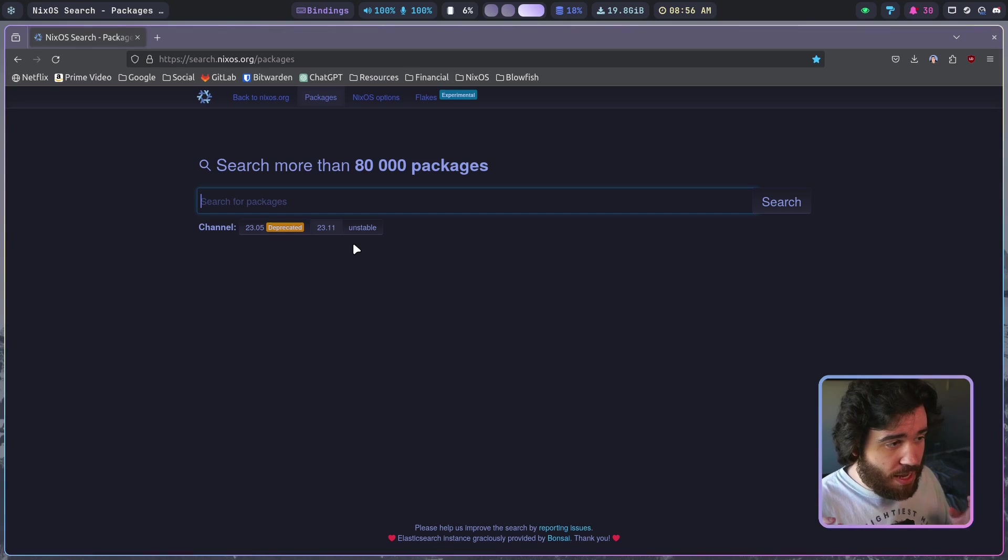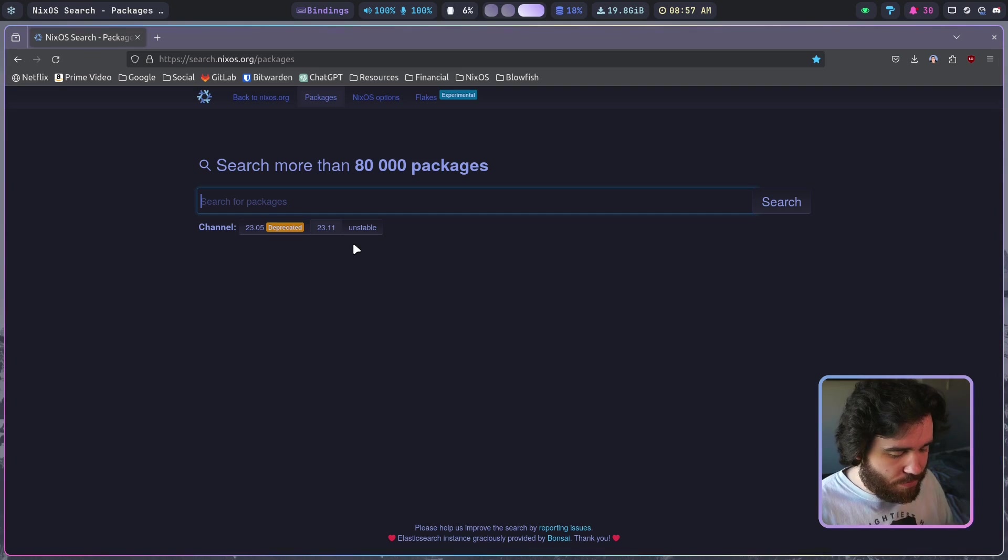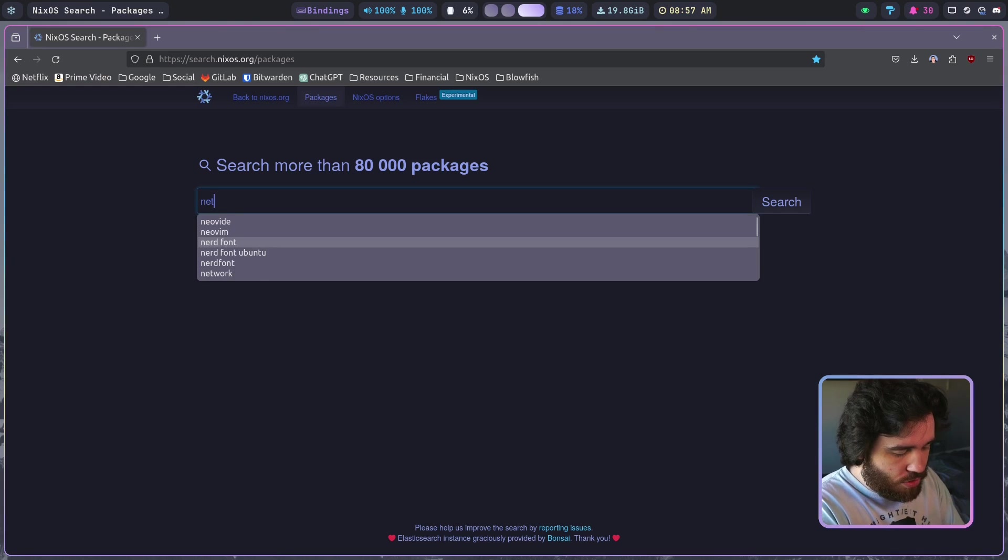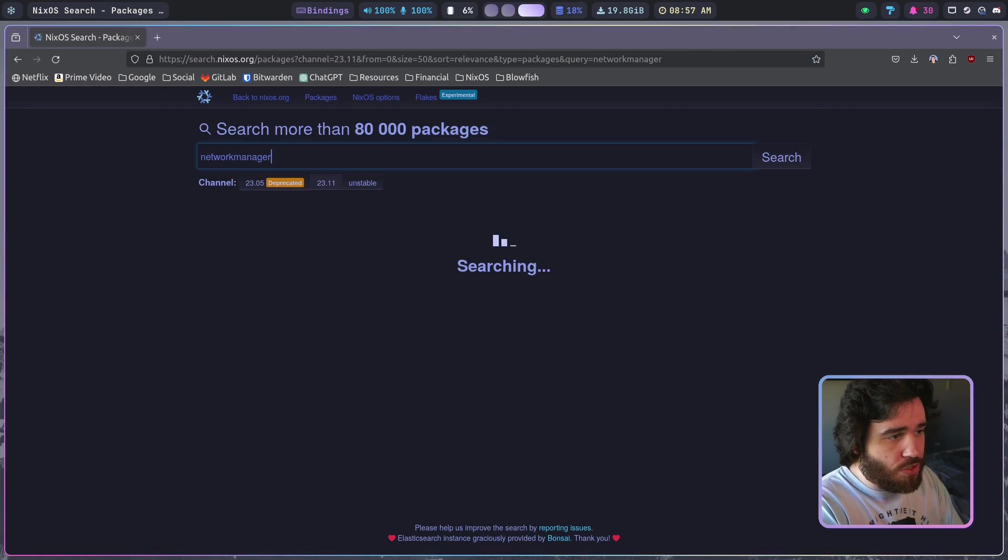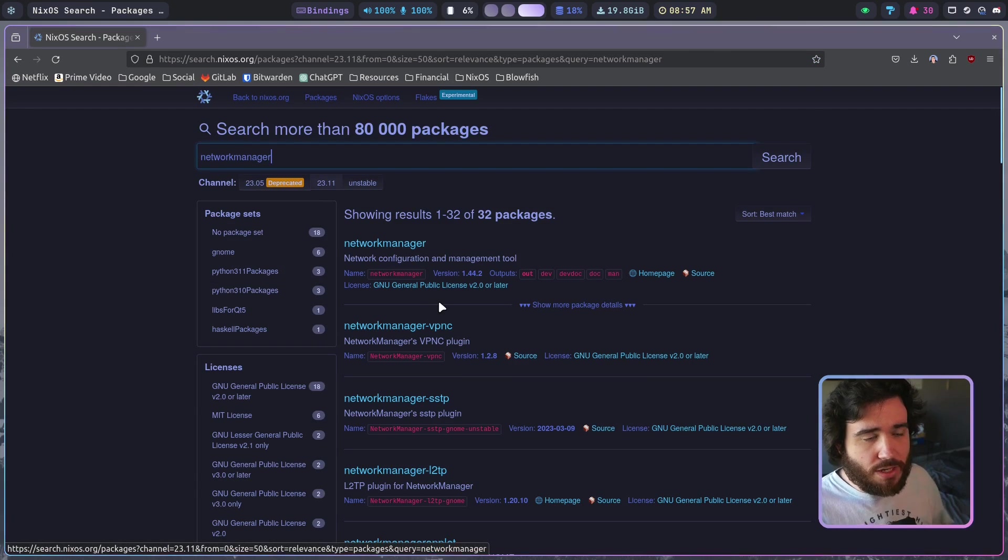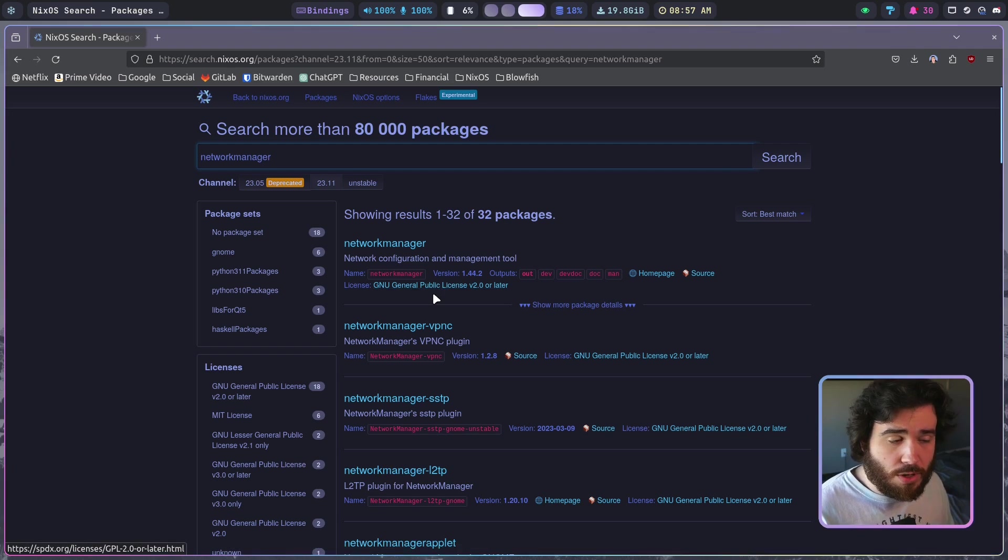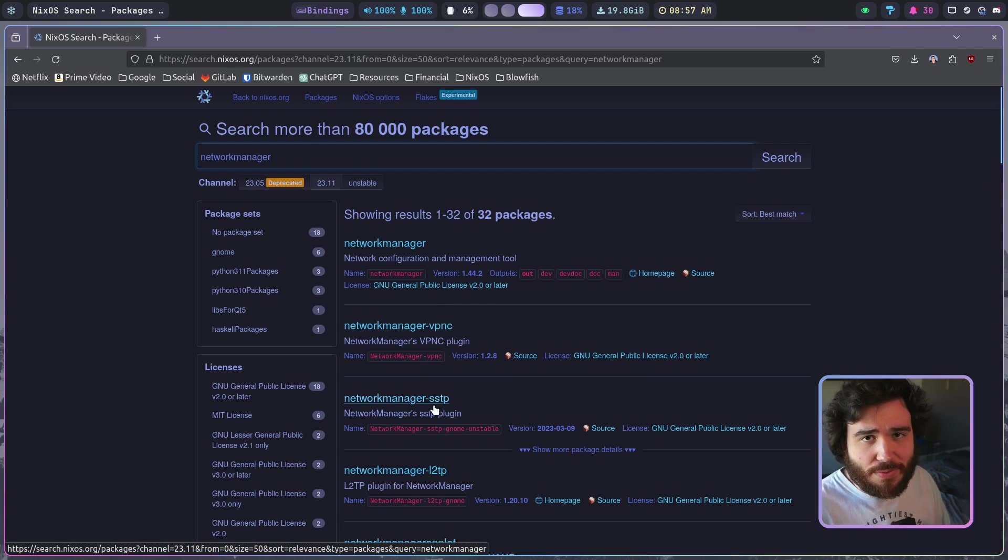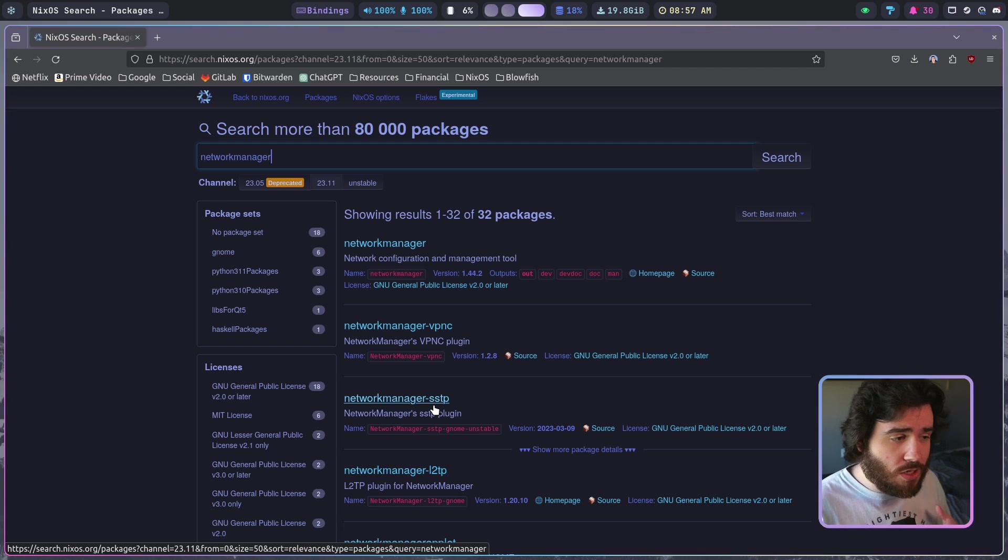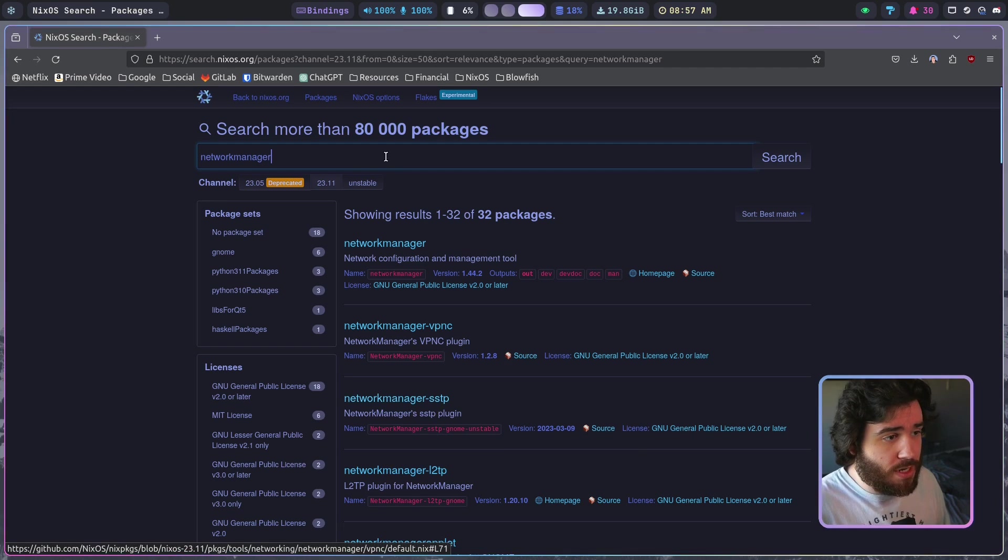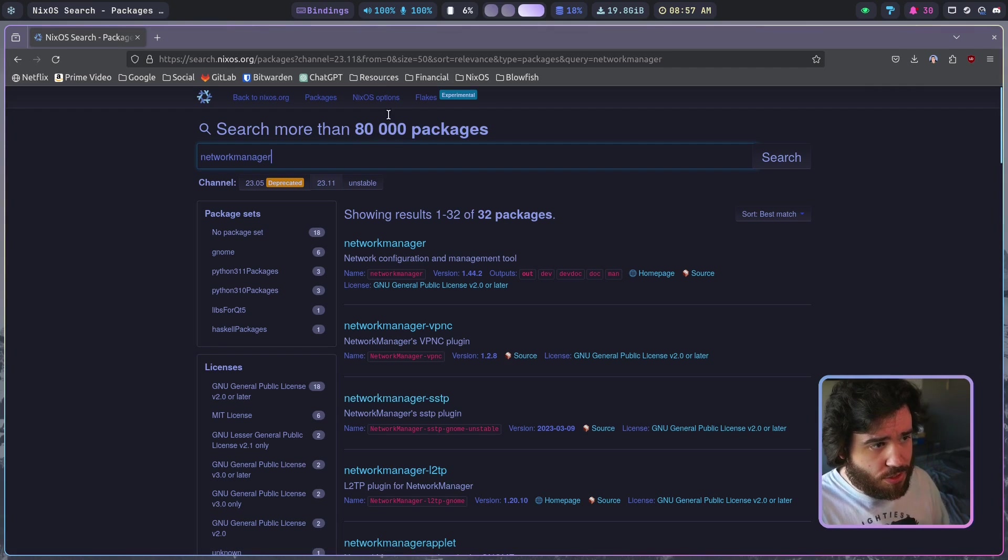To start off with explaining home manager, I think the best place for us to start is actually here. If you want to configure something in NixOS, a good example being network manager, you can search for network manager in the packages and it will show you network manager. But there's a whole bunch of extra stuff with network manager that you need to configure.